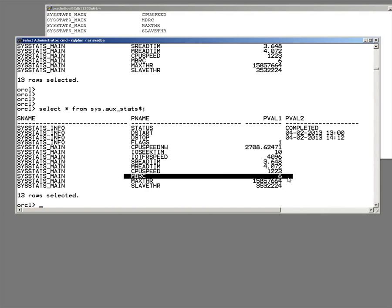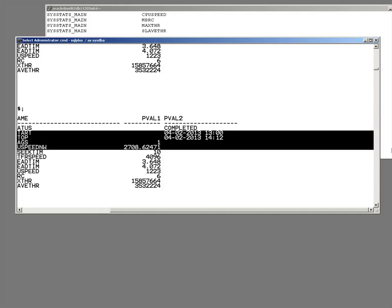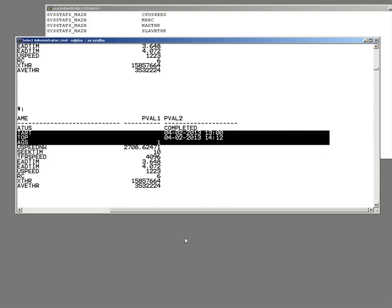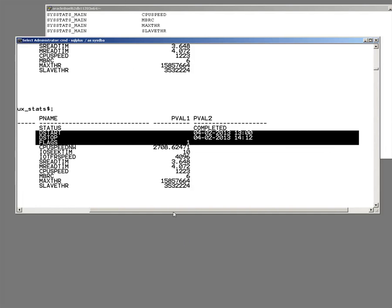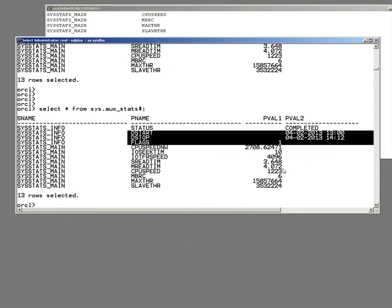MBRC is the multi-block read count. That's going to be automatically tuned from 10.2 onwards. And it simply means that during this statistics gathering period, the multi-block read count size was typically 6 blocks, which isn't actually very big.